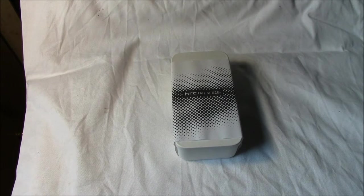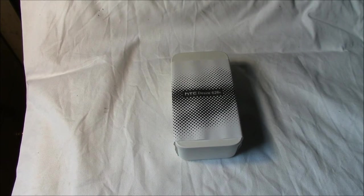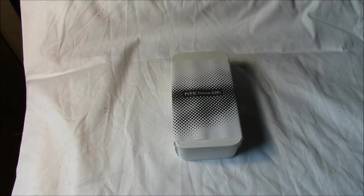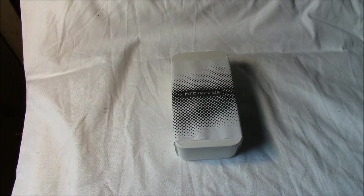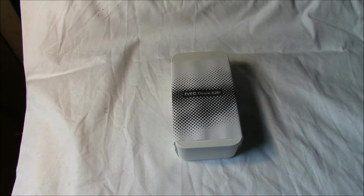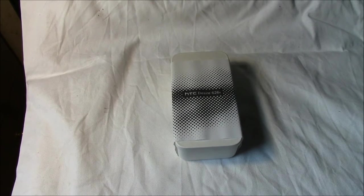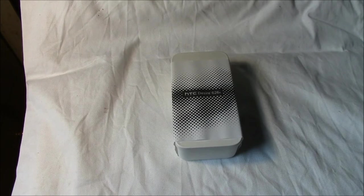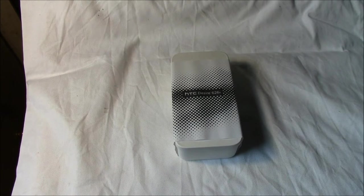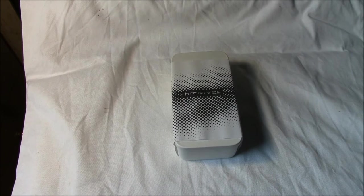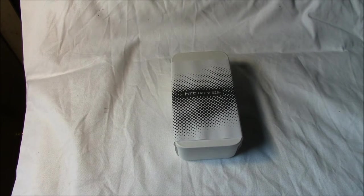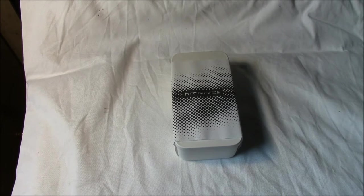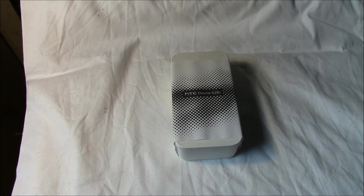We will bring you this unboxing and then a full in-depth review later on in the next video. So this is the HTC Desire 626 by HTC. It's not their flagship phone, it's a budget entry-level phone.